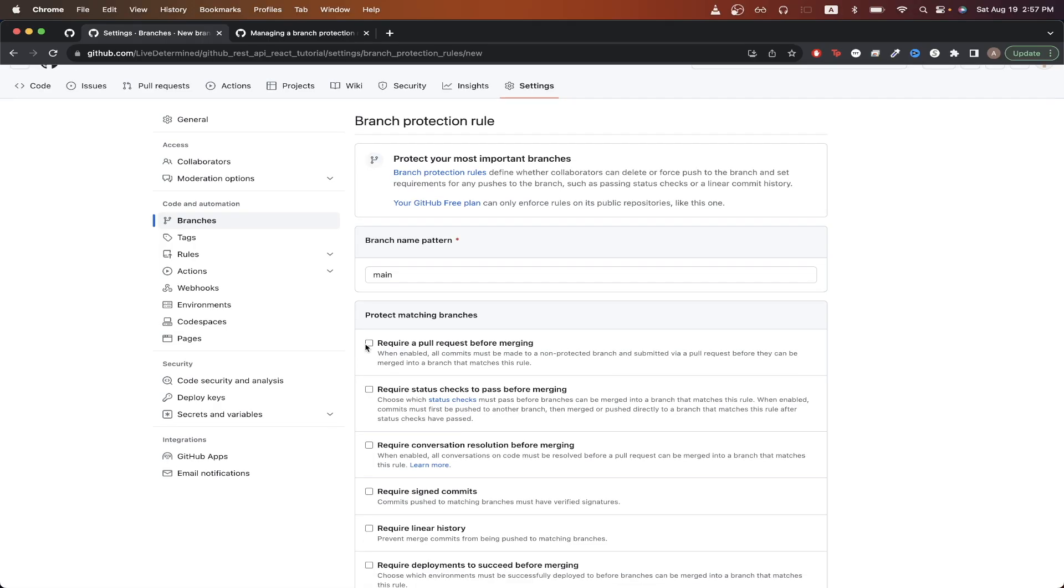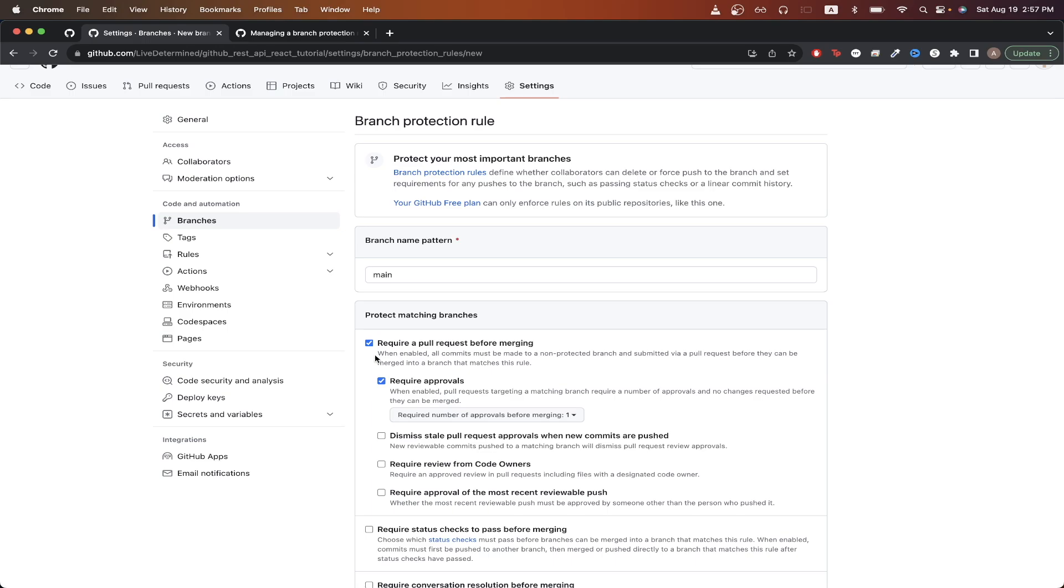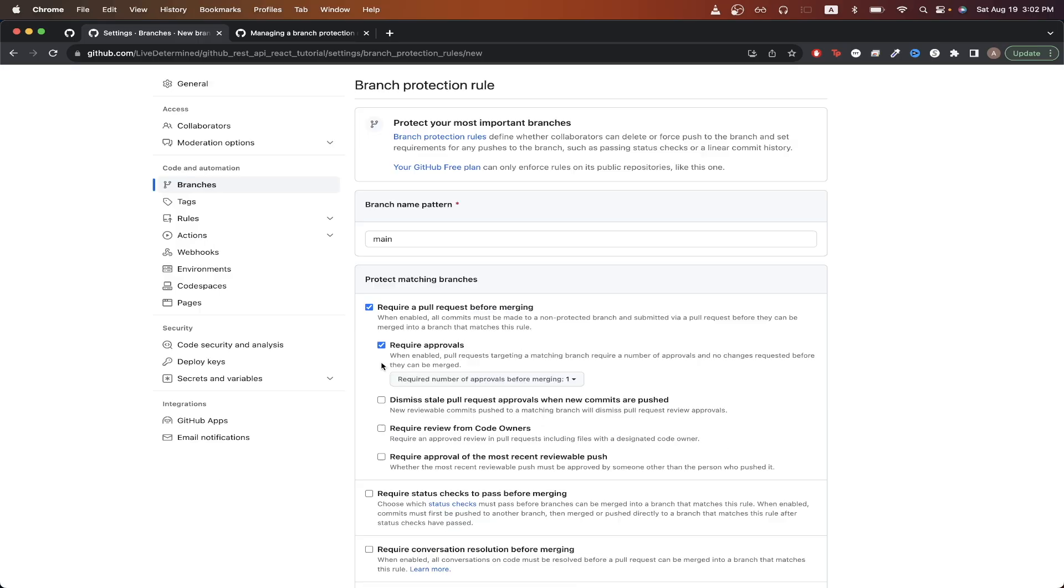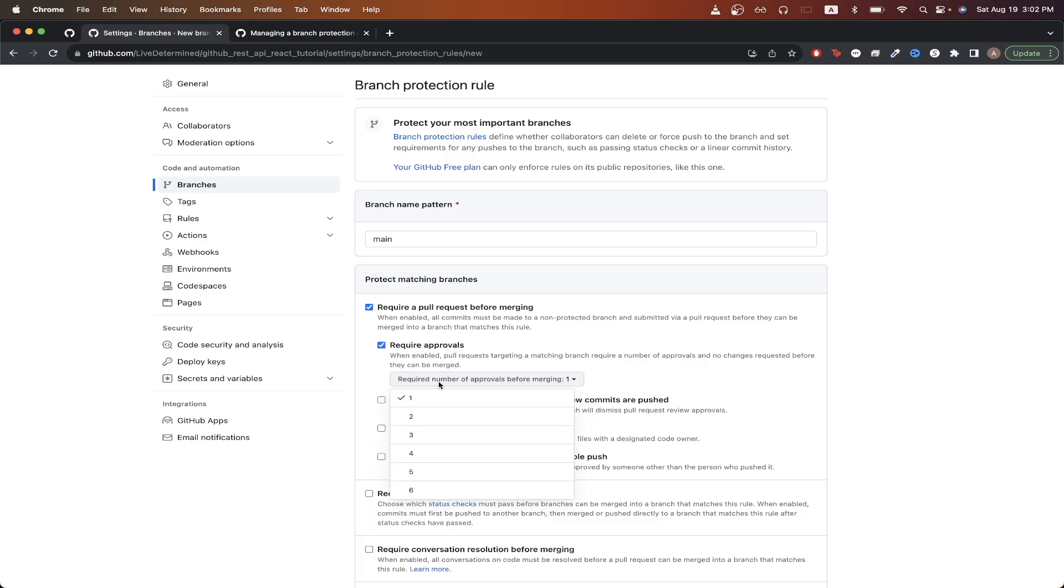If we enable this option, some other options will not appear. If we check this box, that means we must get approval from somebody else before we can merge the code into the protected branch. We can also specify the number of required approvals before we merge the code. So right now it's one, but you can set it as high as six if you would like.